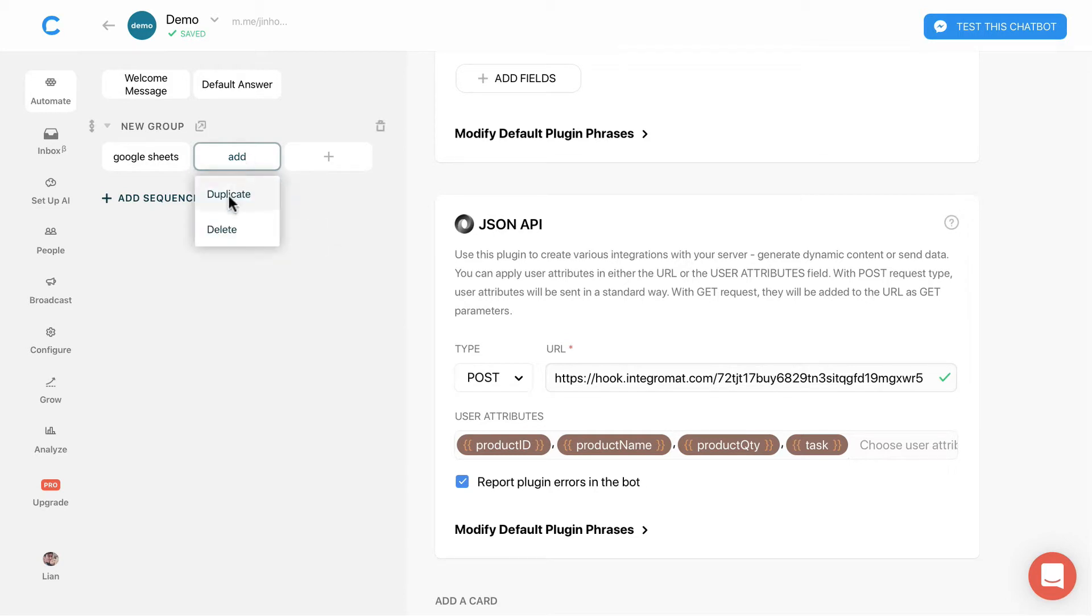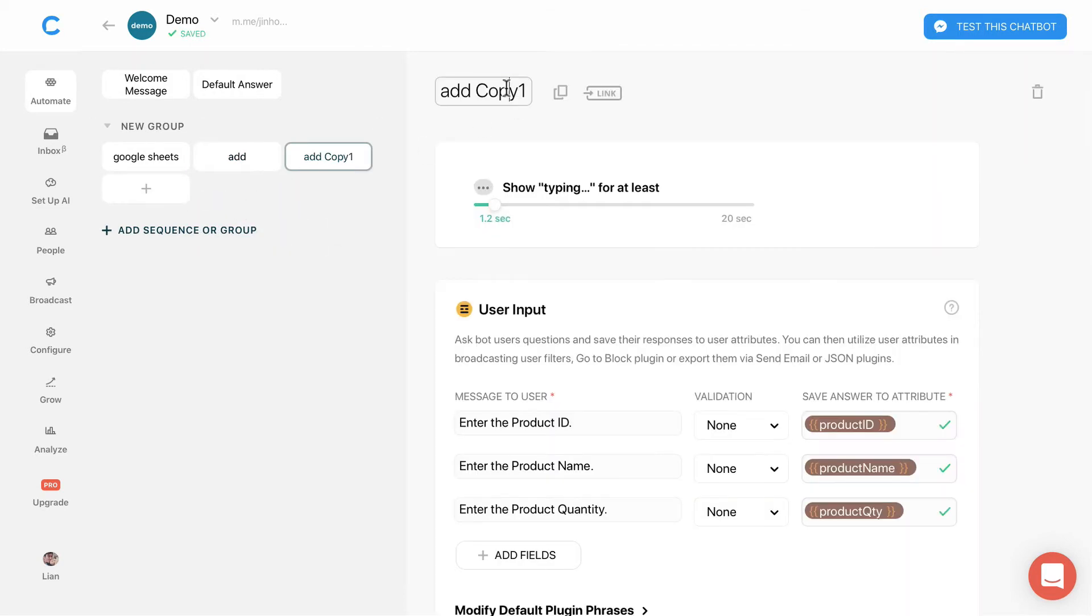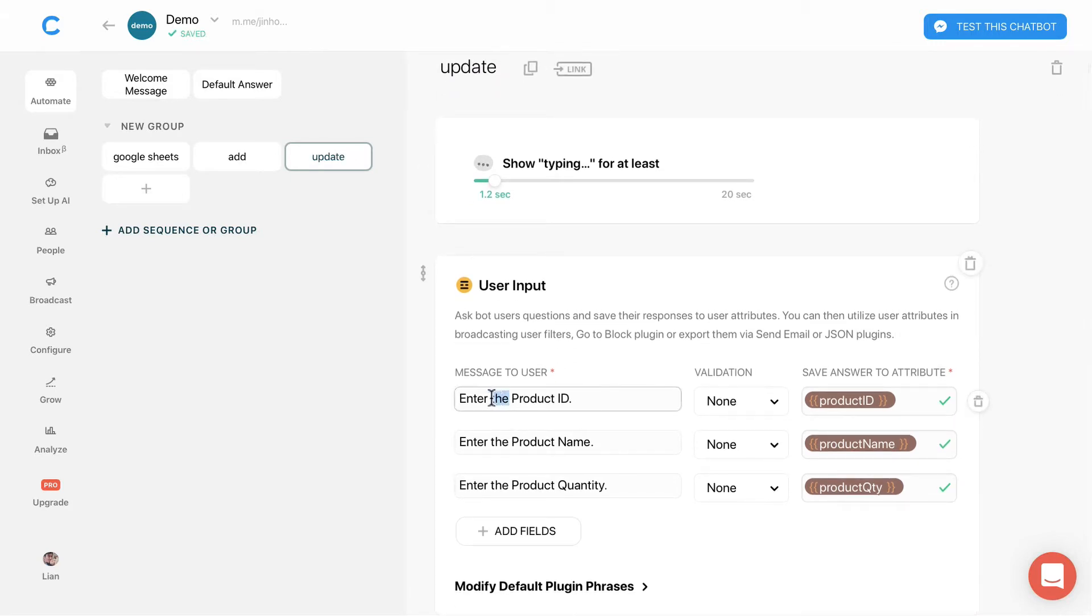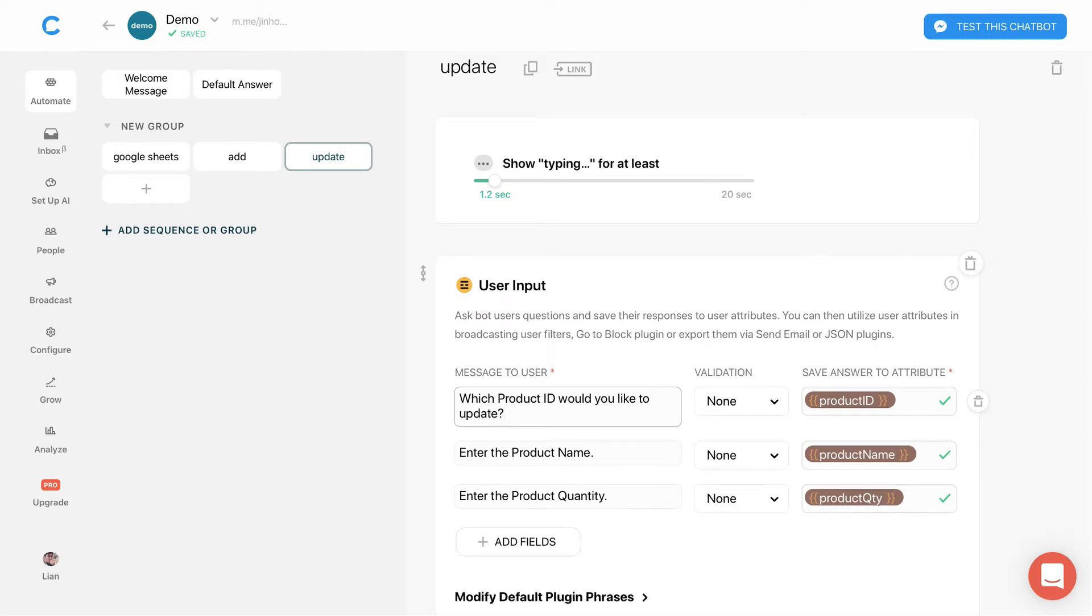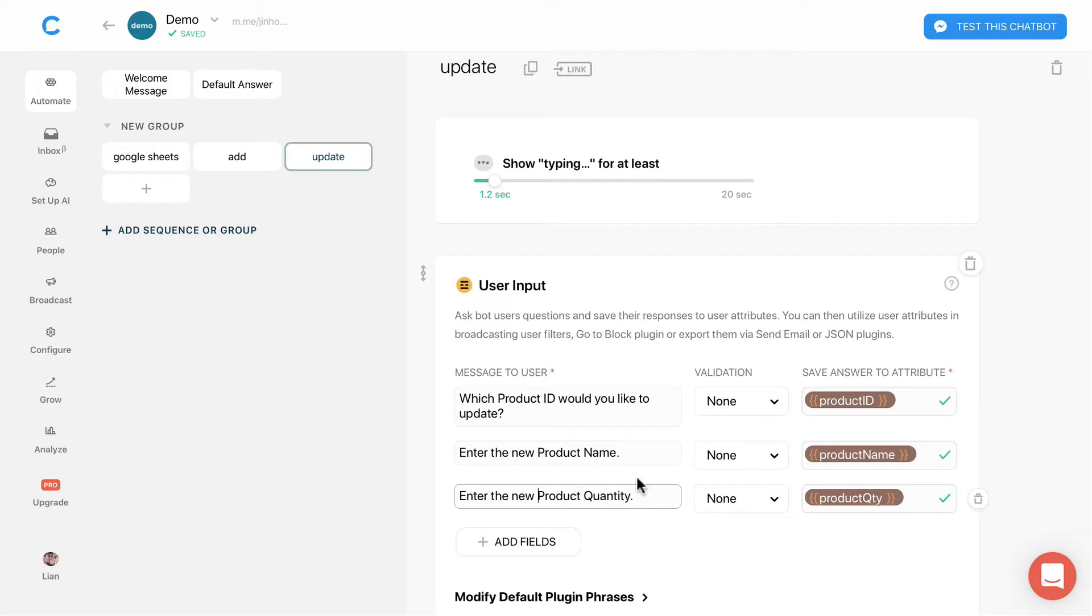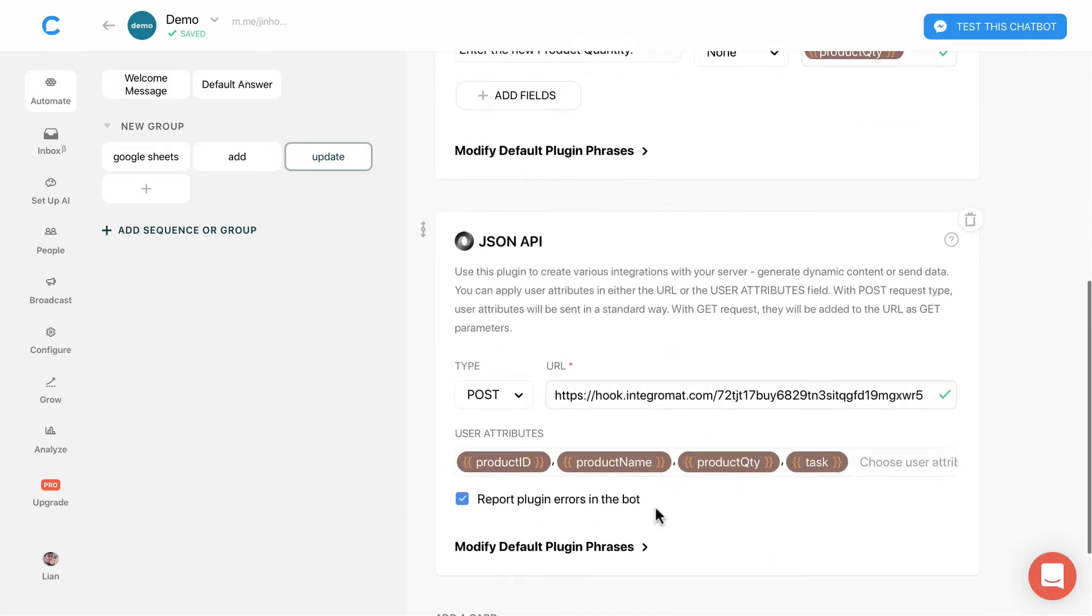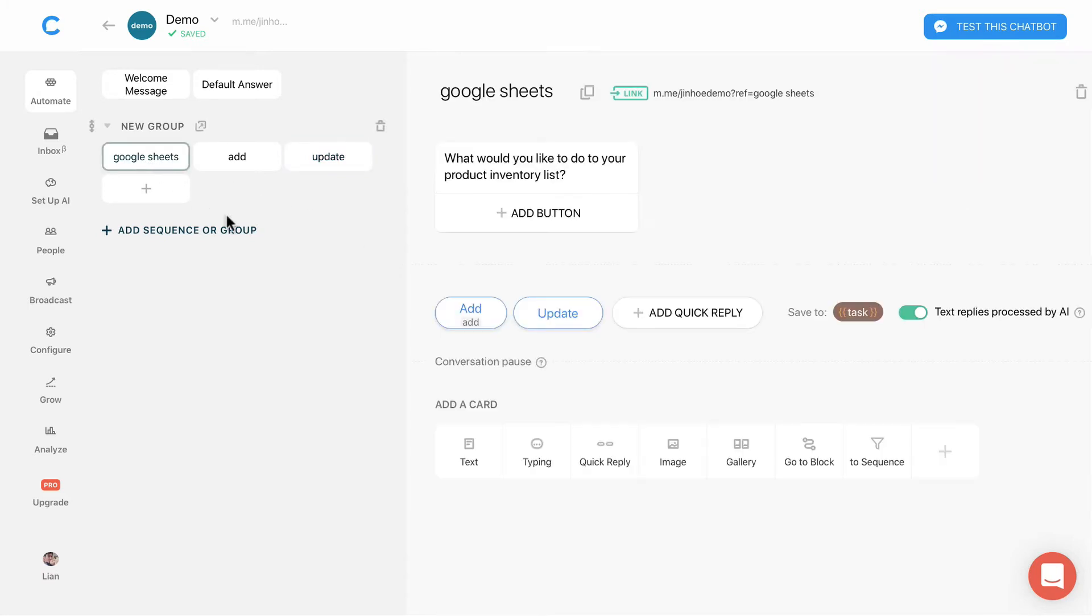Duplicate the block and rename it to update. I will just change the text accordingly. Then go back to the Google Sheets block and enter the block name that we have just created.